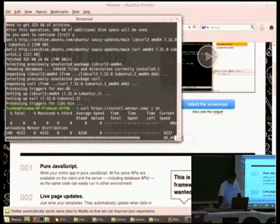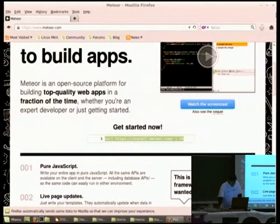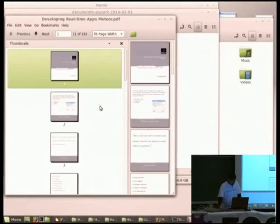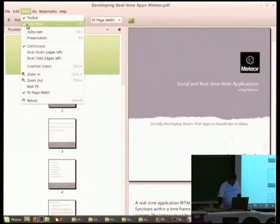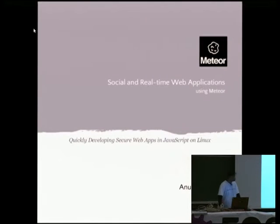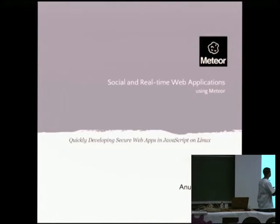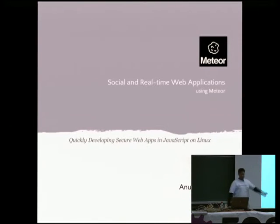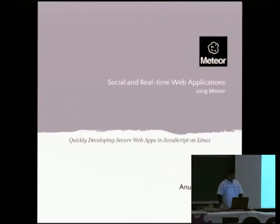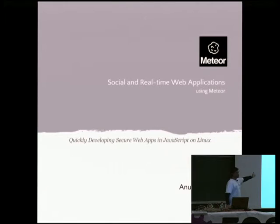While Meteor installs, I'll just start. Hello and welcome to this Meteor session. I'm here not to give a full detailed view on Meteor. My explanation will hover around a very small introduction on how you can quickly develop secure web applications, primarily social real-time web applications using Meteor. Meteor is a very recent framework, and just like all other JavaScript frameworks, it is very secure and very fast to build modern-looking web applications.